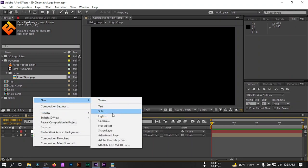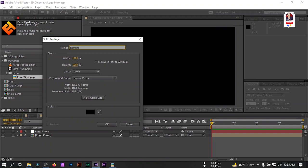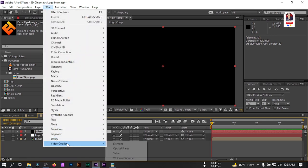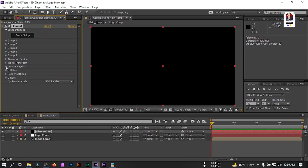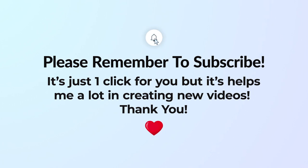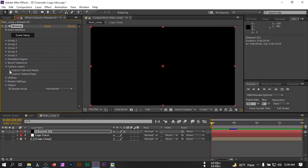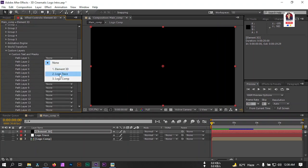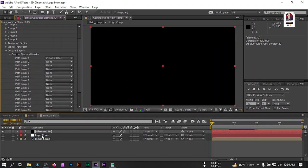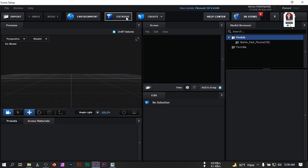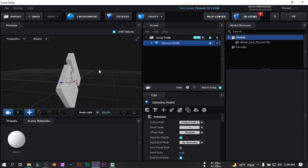Let's create a new solid and rename it to 'Element' — we're going to apply Element 3D here. Select this layer, go to Effect, then Video Copilot, and select Element. Now go to 'Customize Layer', then 'Custom Texture and Mask'. From here, select the Logo Trace layer that we auto-traced. You can close it, then click on Scene Setup. Click on 'Extract' and our 3D logo will appear.